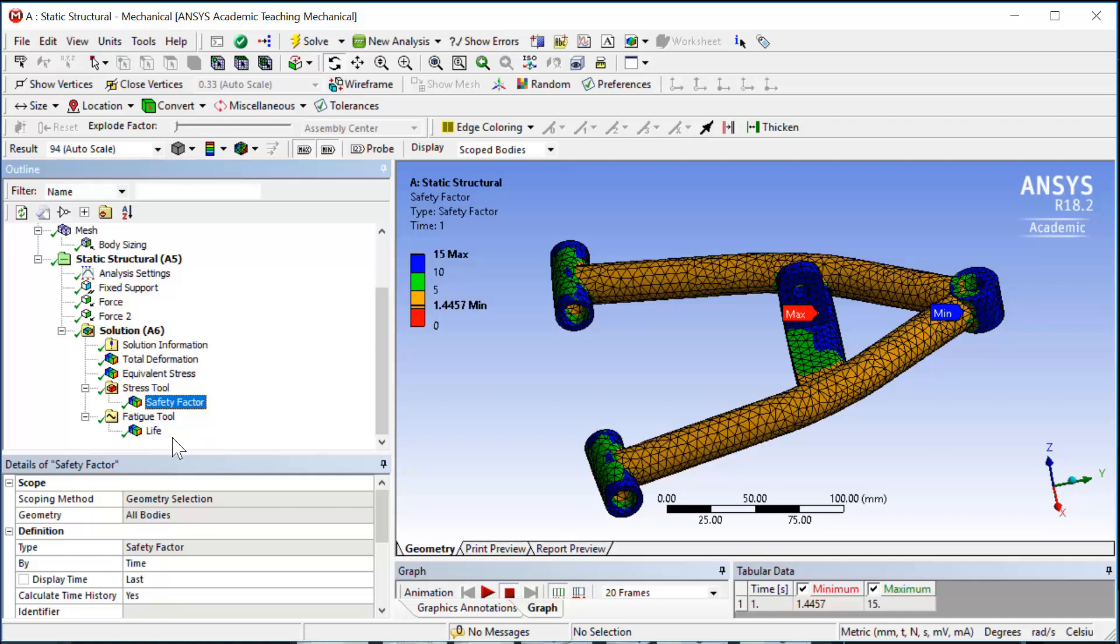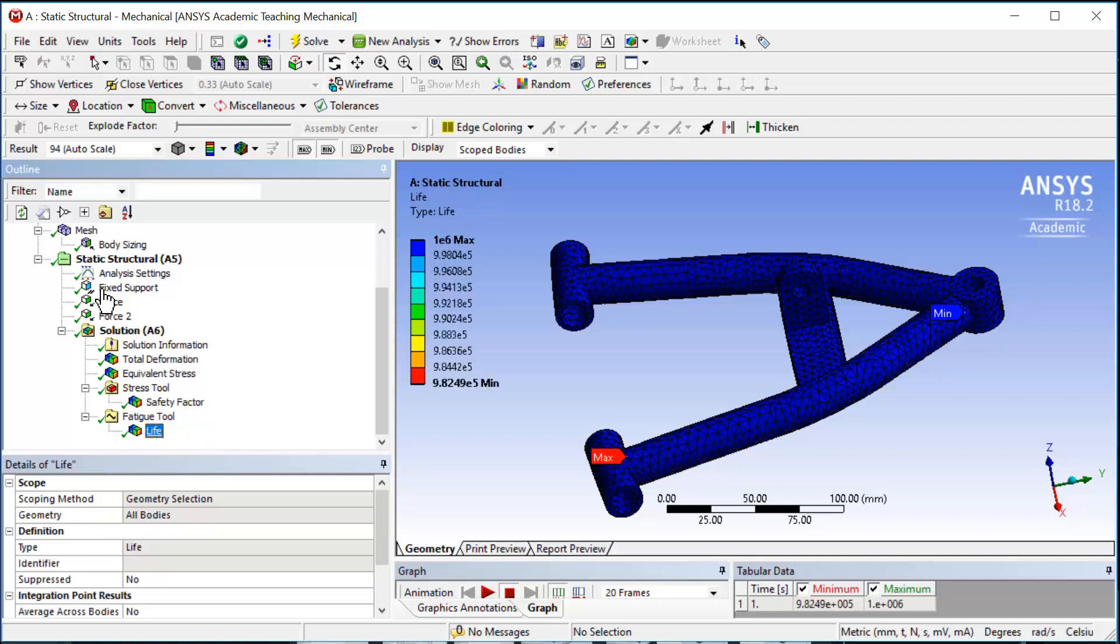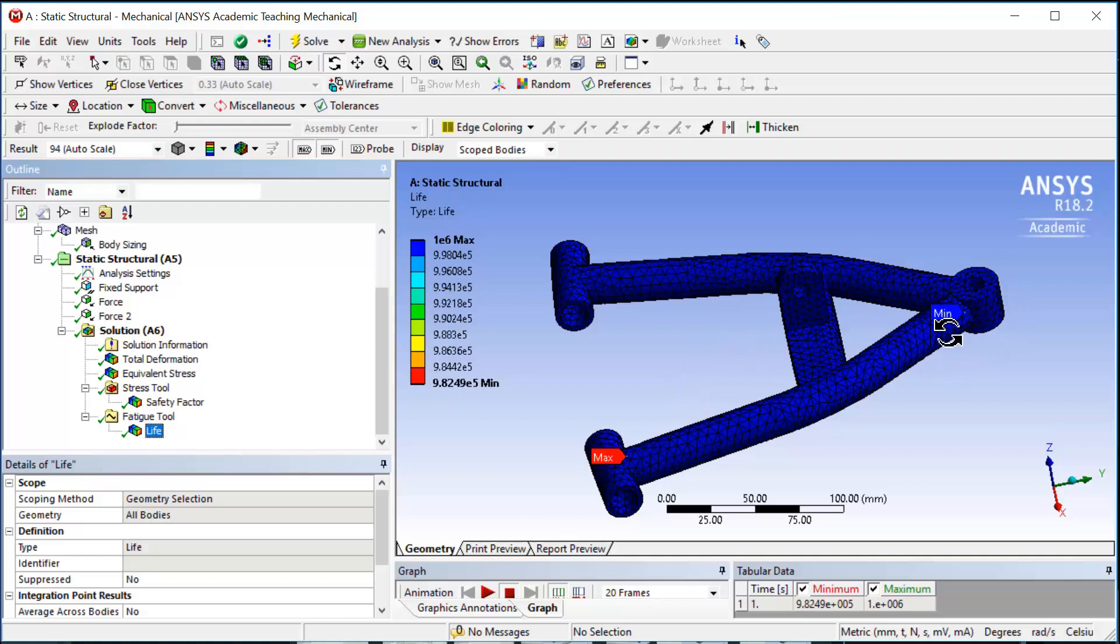Let's take a look at the fatigue life. The fatigue result shows almost everywhere we have infinite fatigue cycle, except near the ball joint end where the fatigue life is about 9.82 e to the 5 fatigue cycles.